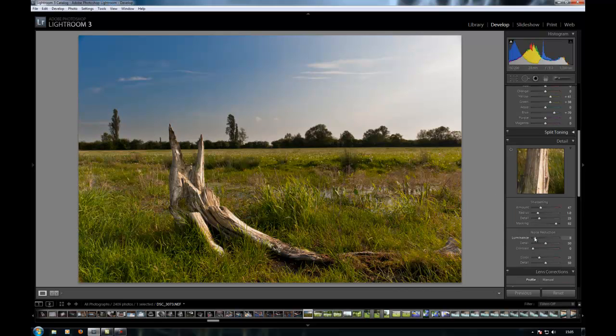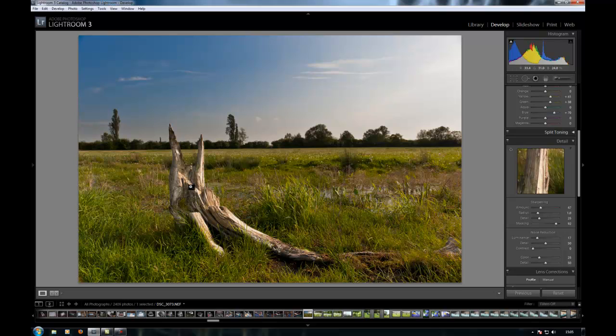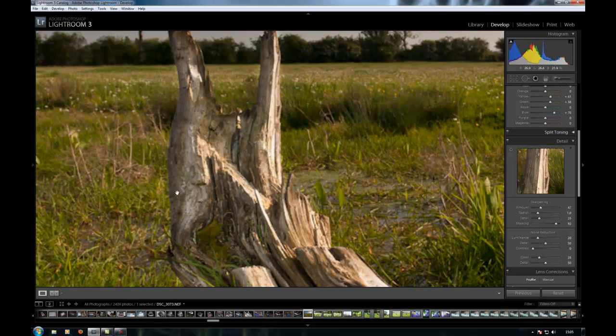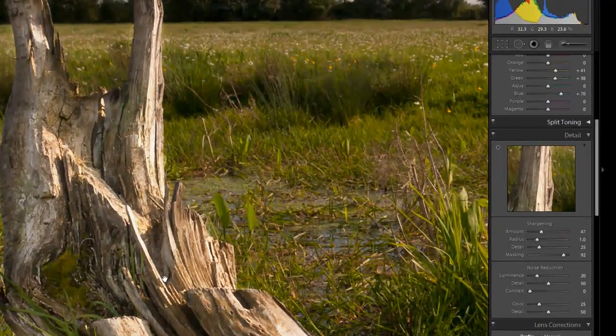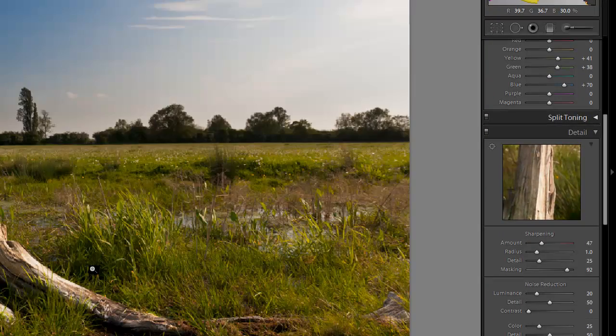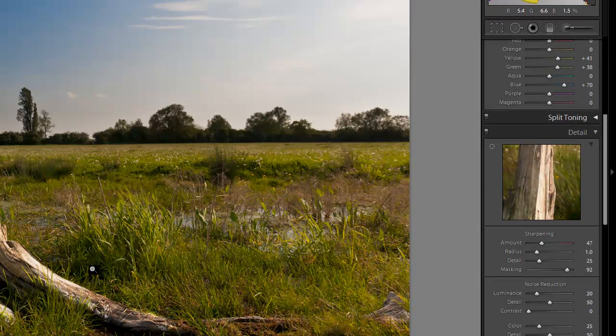Again, noise reduction. I shot this at ISO 200, so I don't really need it. But because I've done some editing, I've lowered the exposure here and raised the exposure here, I might have brought a little bit of noise in. I'm just going to put a tiny bit of noise reduction on just to hopefully smooth out any noise that did come through.